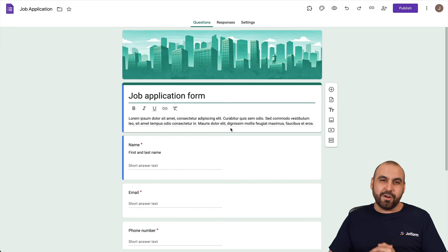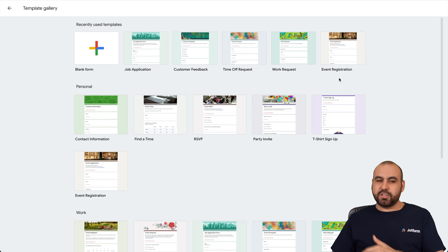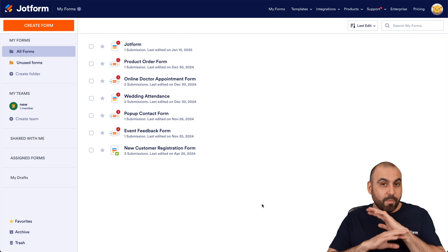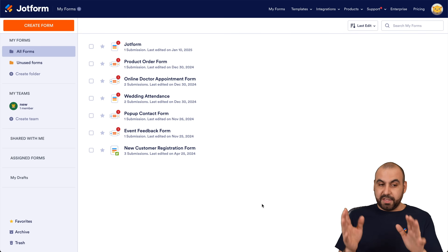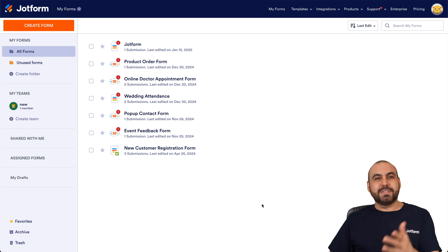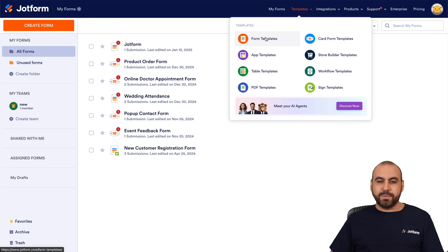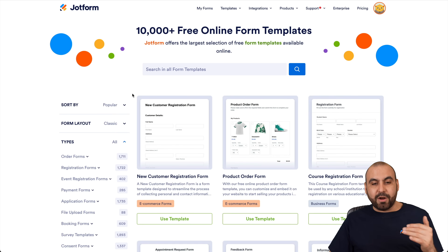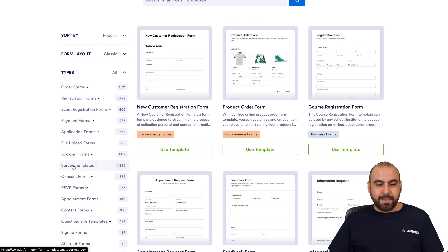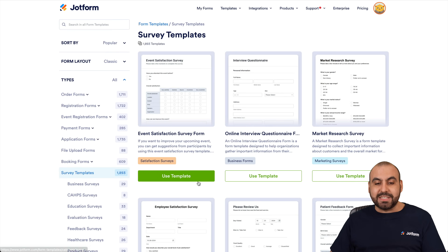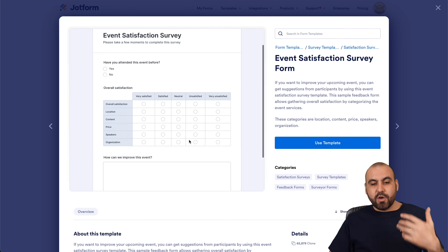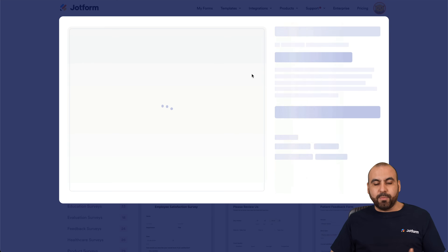Those are the top Google Form survey templates. As a bonus tip, JotForm offers even more templates and is highly customizable. Sign up for free, go to Form Templates, and you'll find several categories — over 10,000 templates as of this video. Scrolling to survey templates, there are 1,893 templates available that you can start using right away.